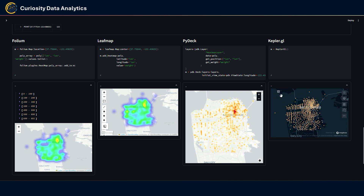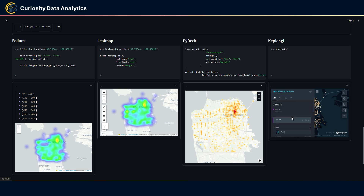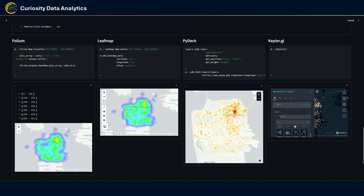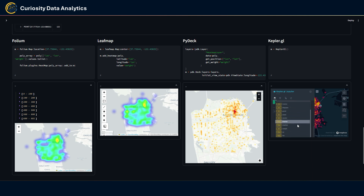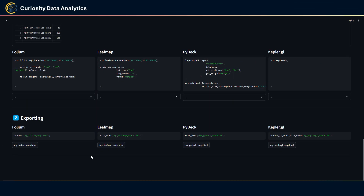In Kepler.gl's layers tab, go to your point layer, change the layer type to heat map, then make sure the weight metric is set correctly — and you have your heat map rendered.